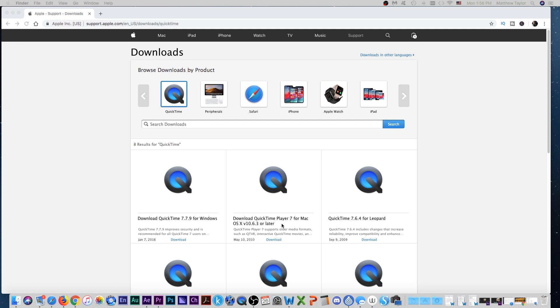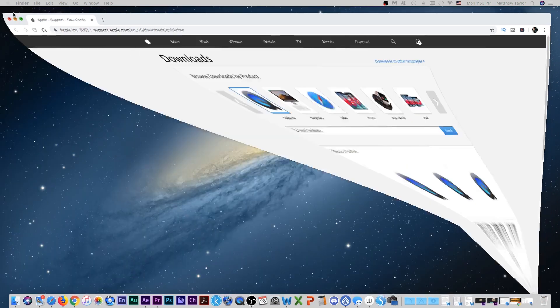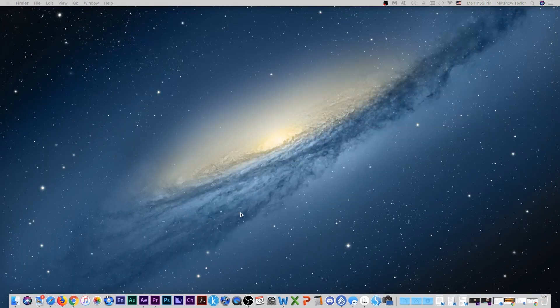And then once you have it, I'm going to minimize this. Once you have it, you have a QuickTime player right here. We will open it up.